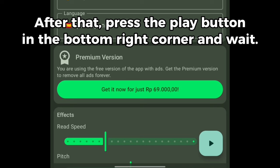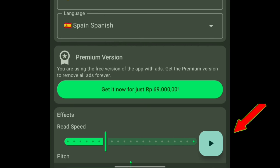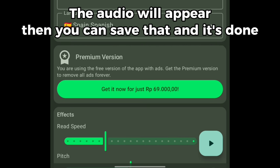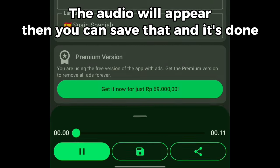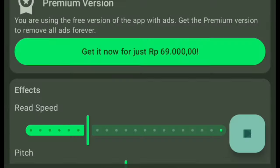After that, press the play button in the bottom right corner and wait. The audio will appear, then you can save that and it's done.